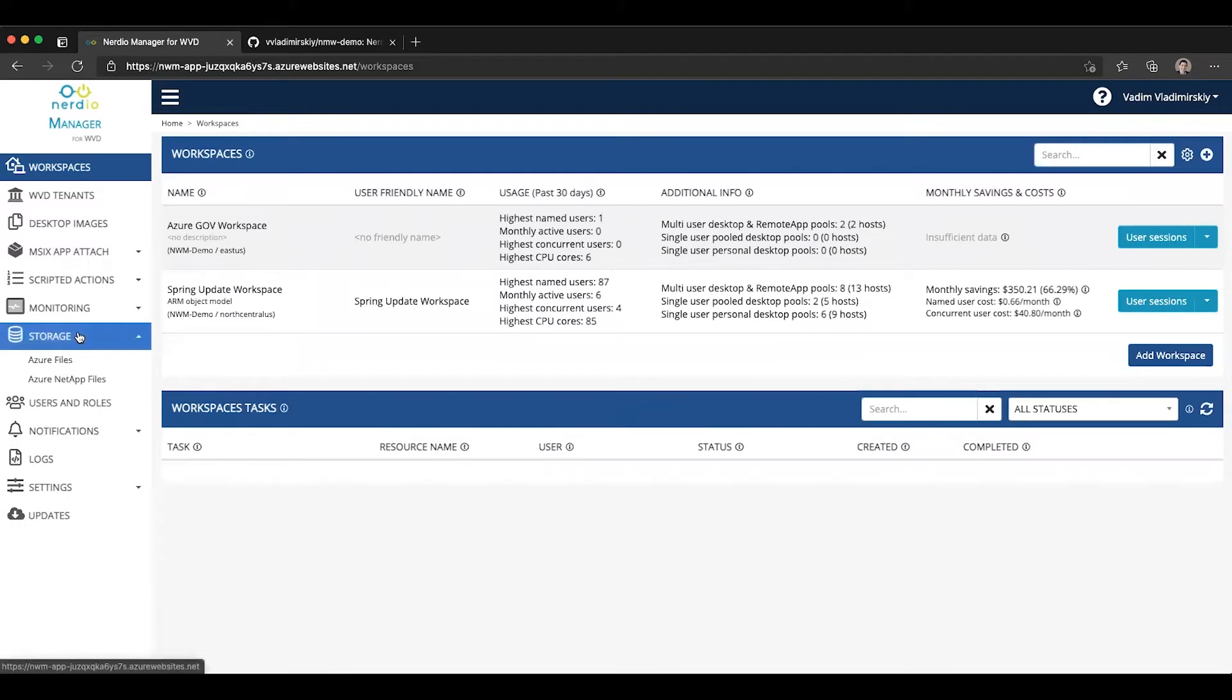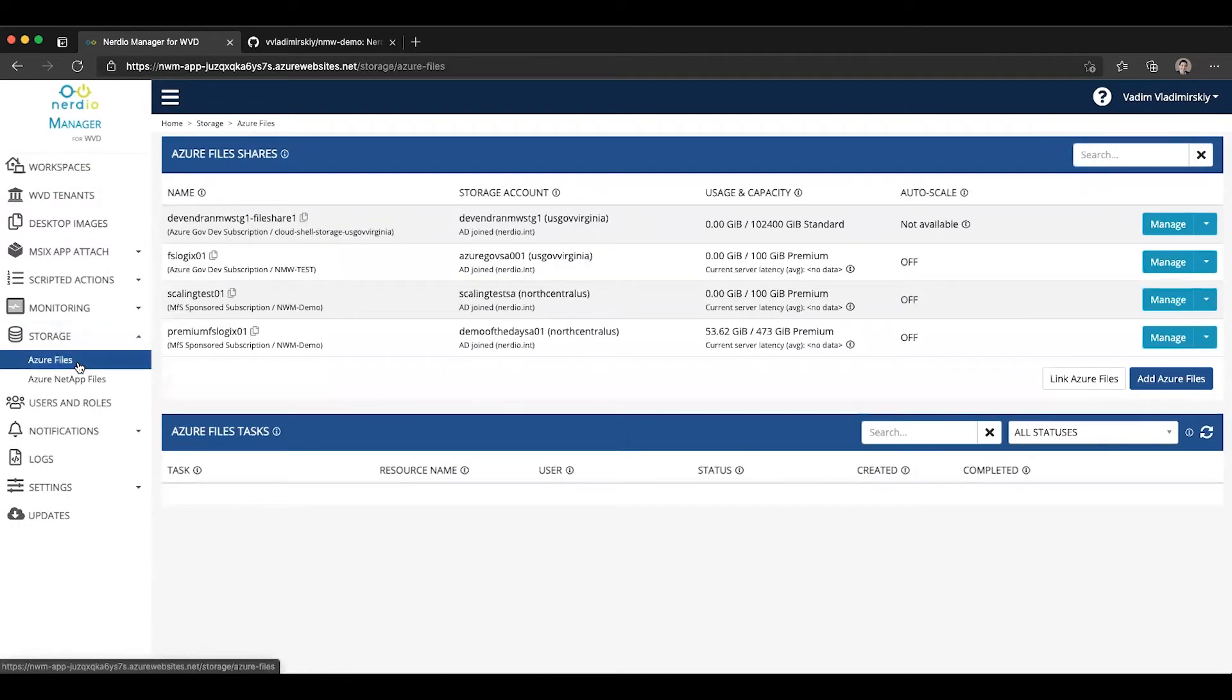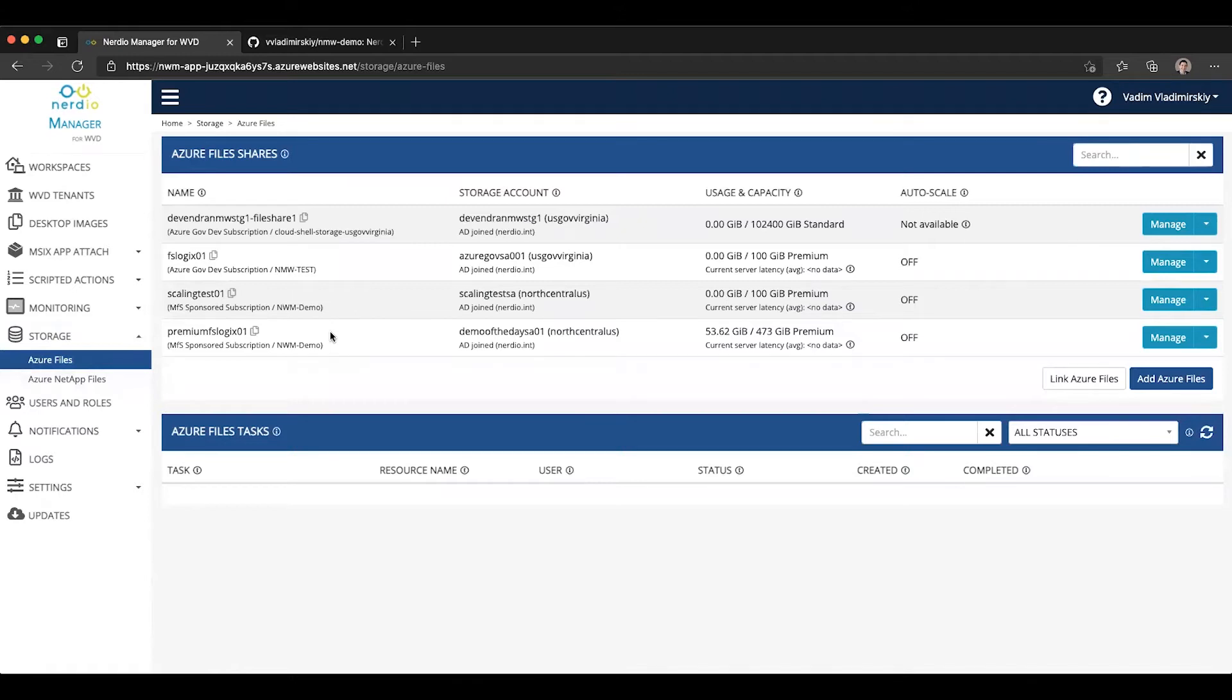Let's start out by going to storage and navigating to the Azure Files page. This is the page where we can see all of our currently linked Azure Files shares and are able to manage these file shares.